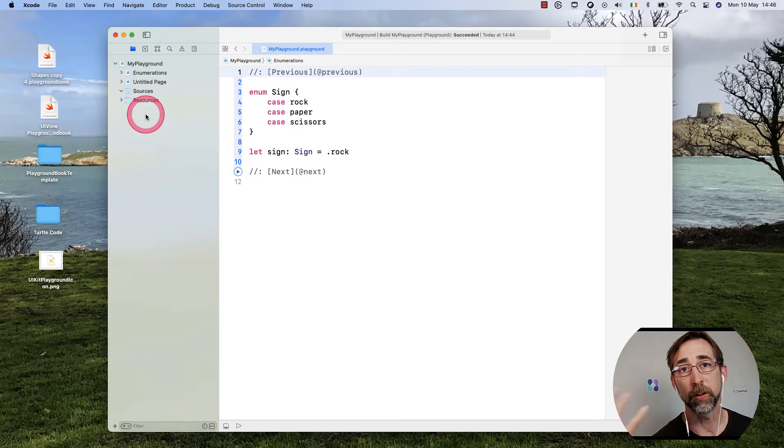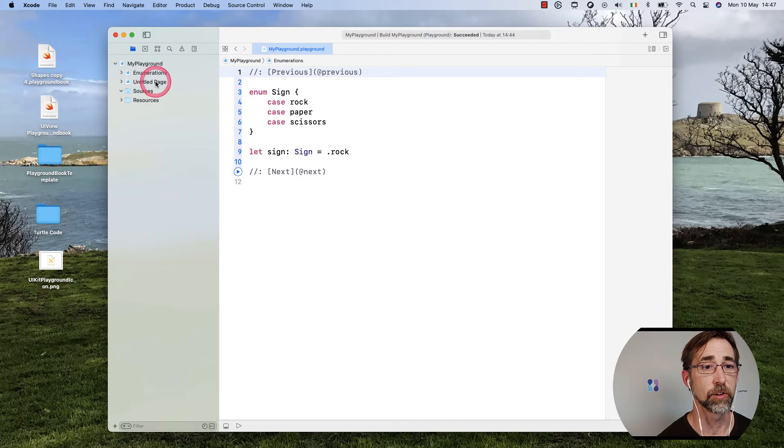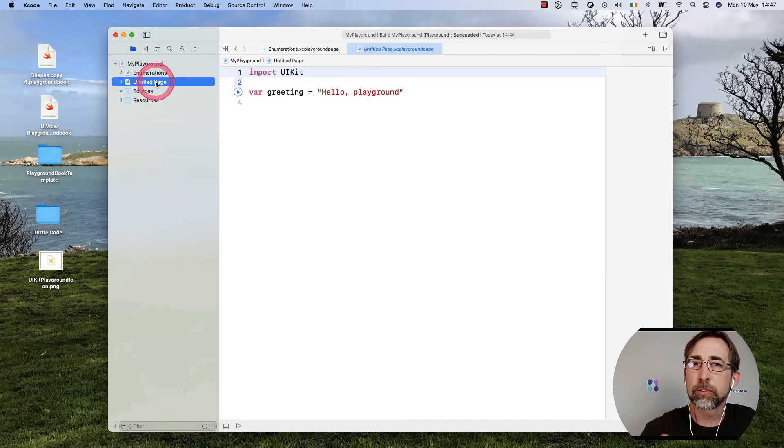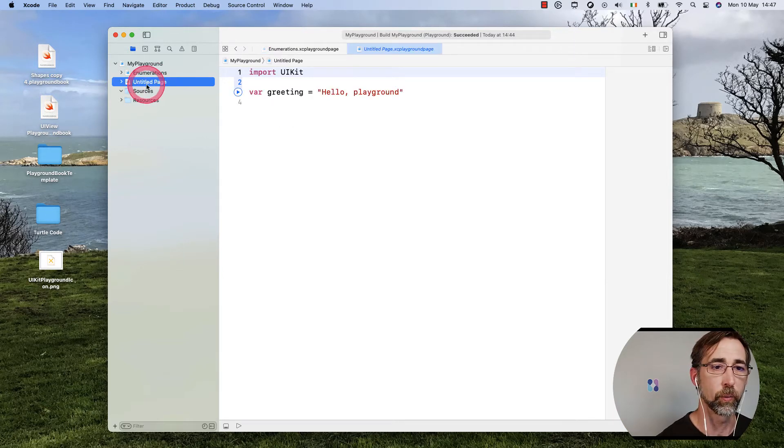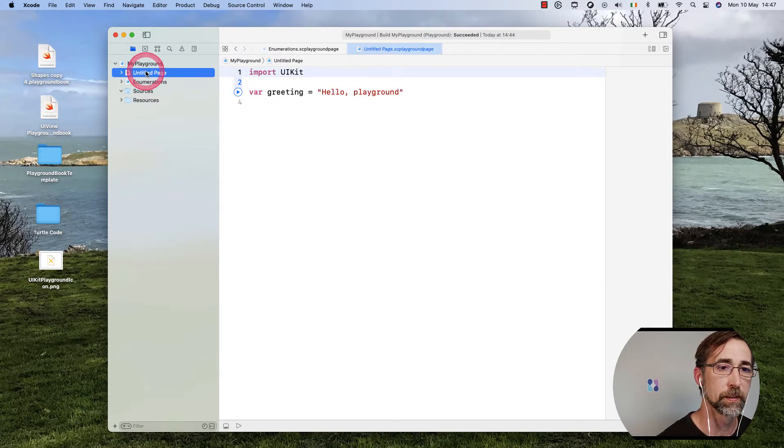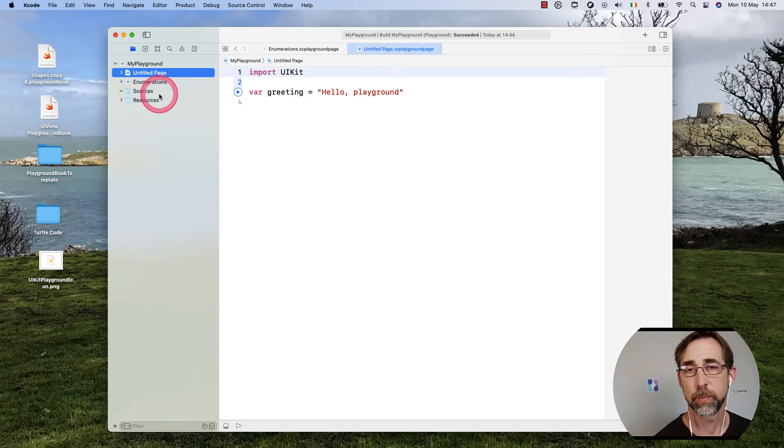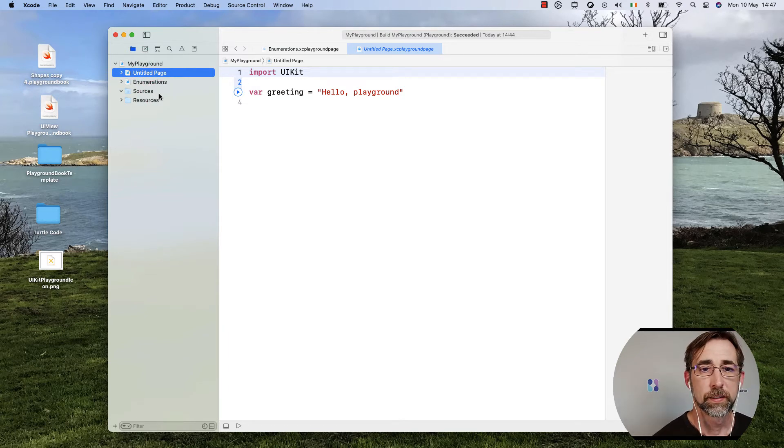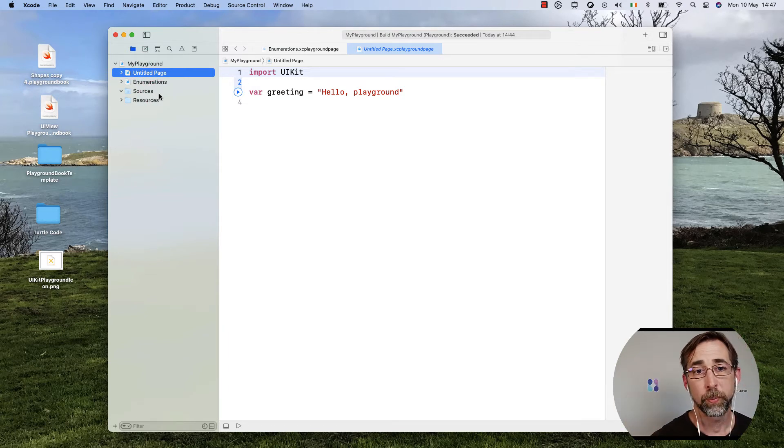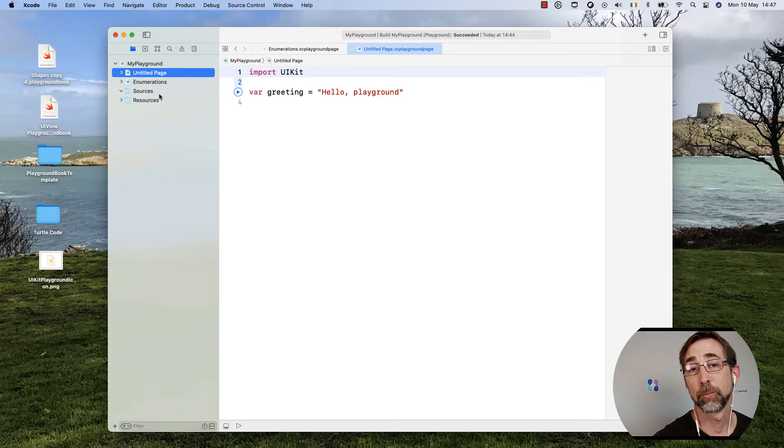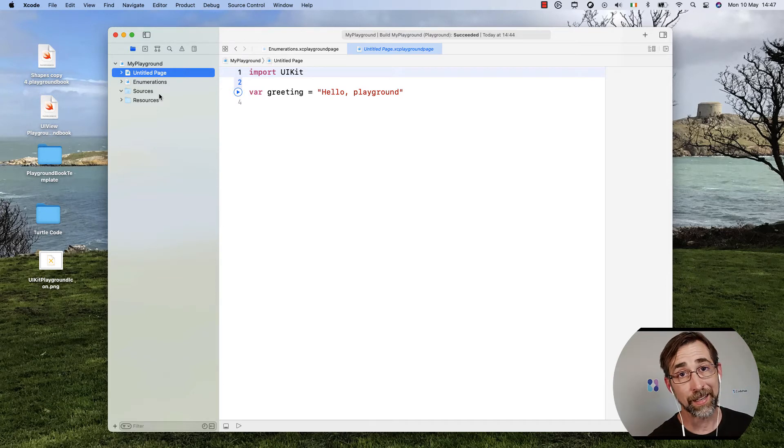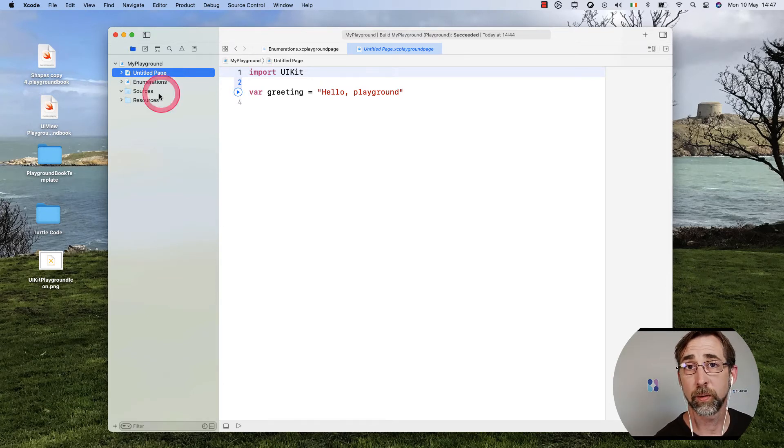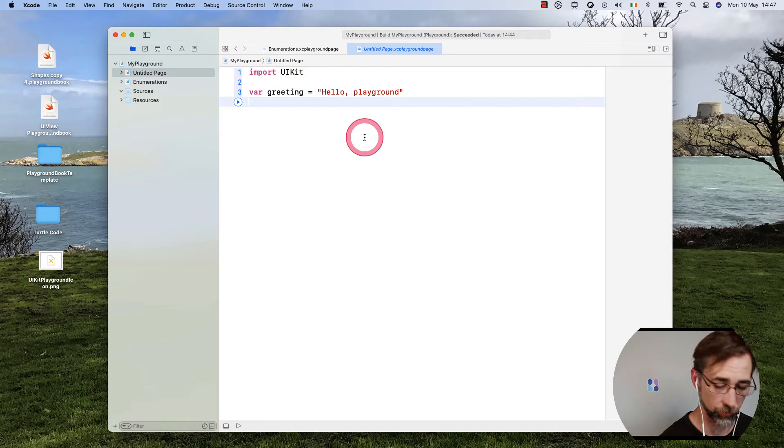Now how do I get from Untitled Page, where maybe I introduce people to Playgrounds and how it works - in fact, I'll drag that up here so that's my first page. How do I get from my Untitled Page to enumerations? Now I could use the next keyword that we saw before,